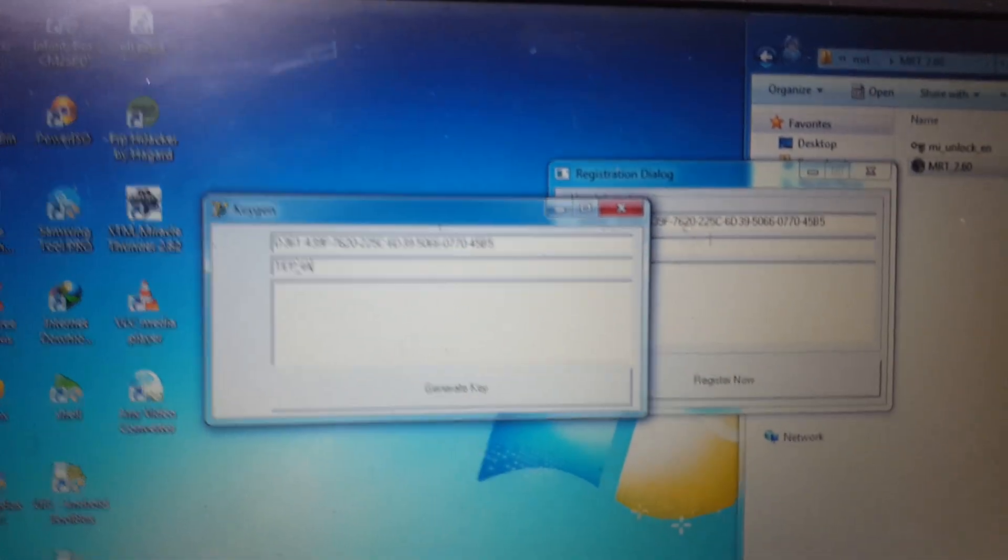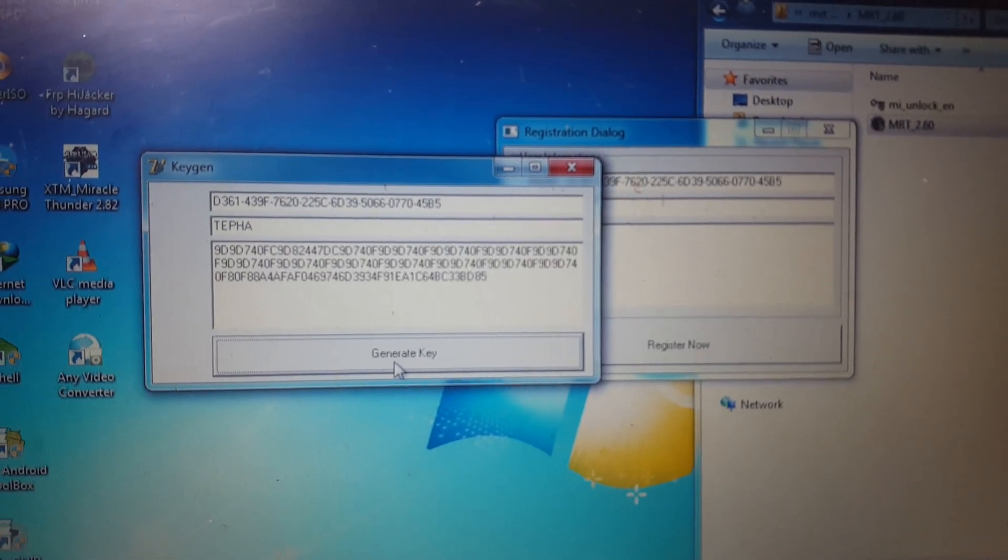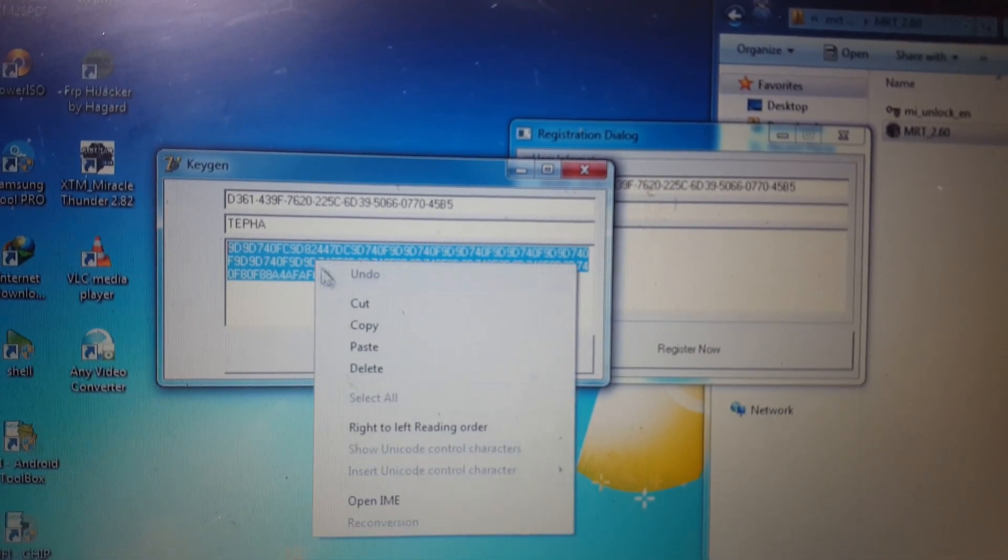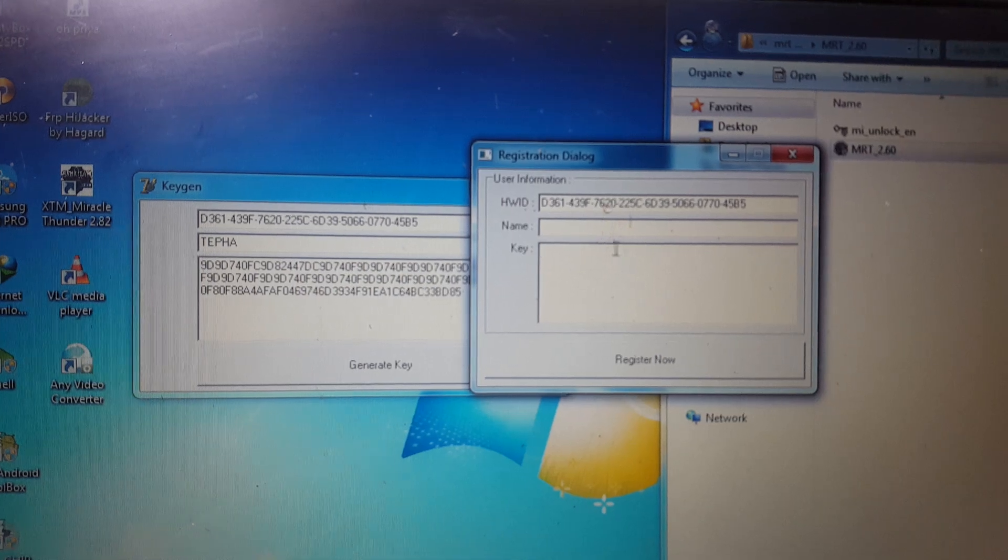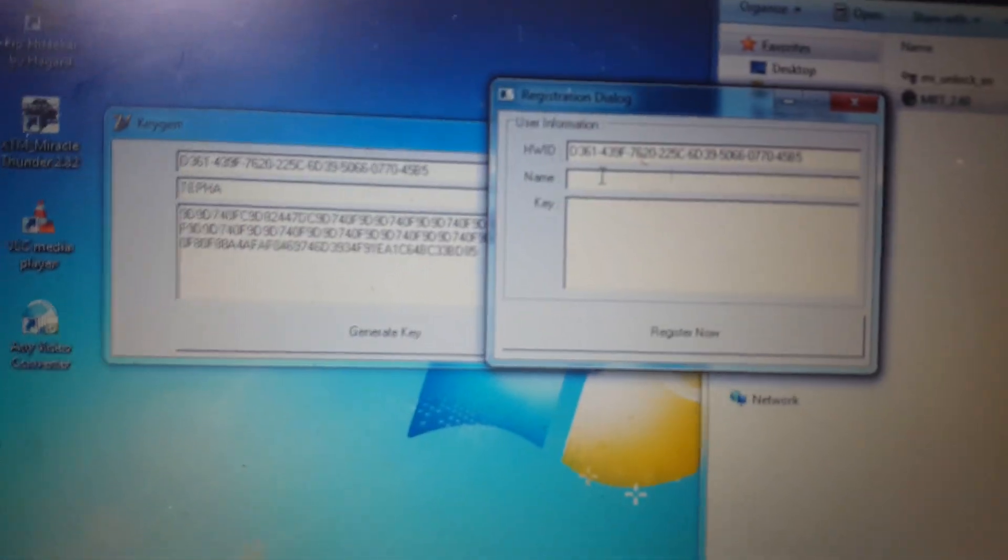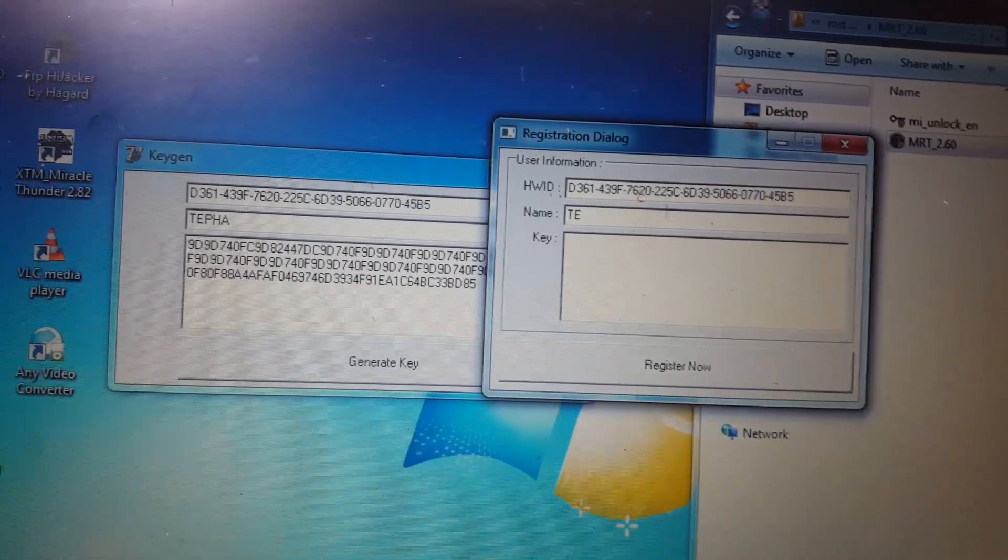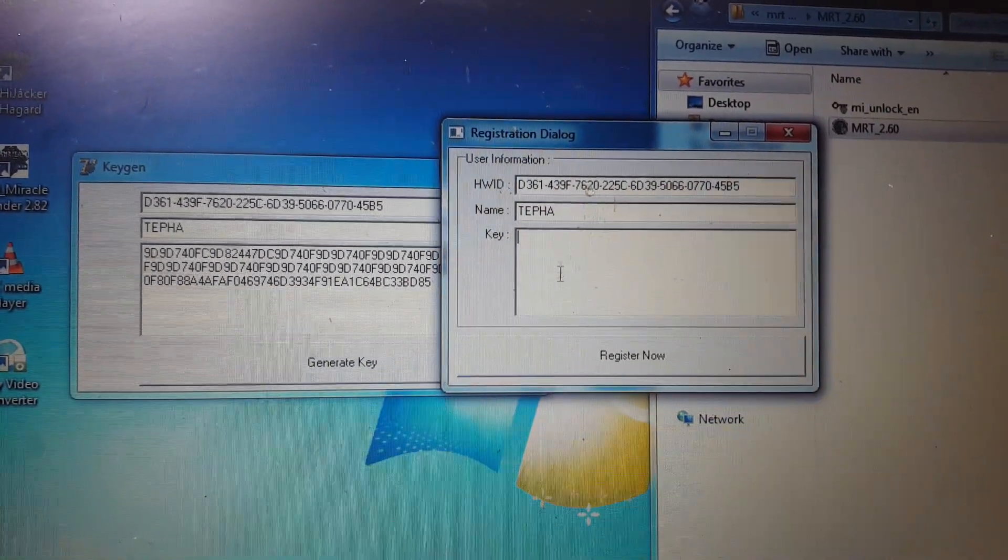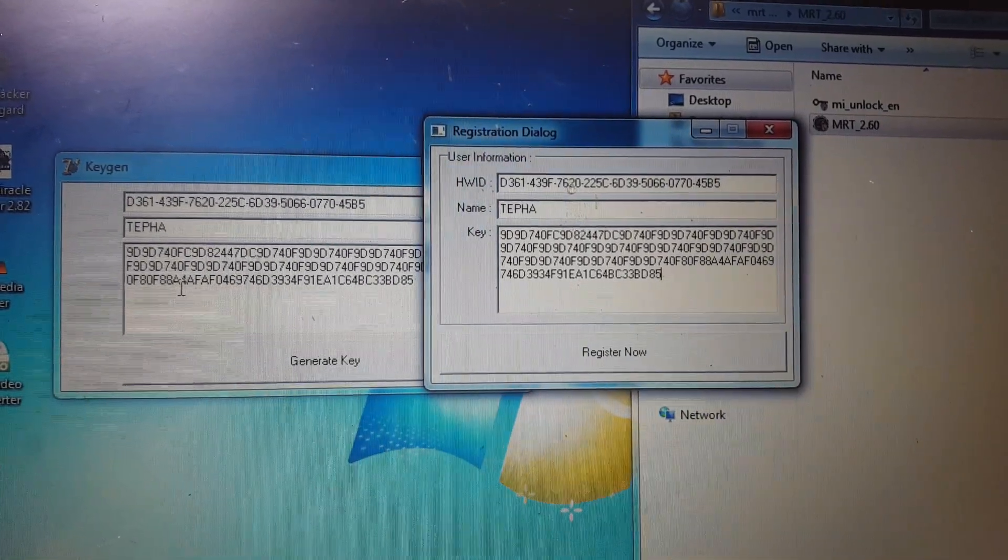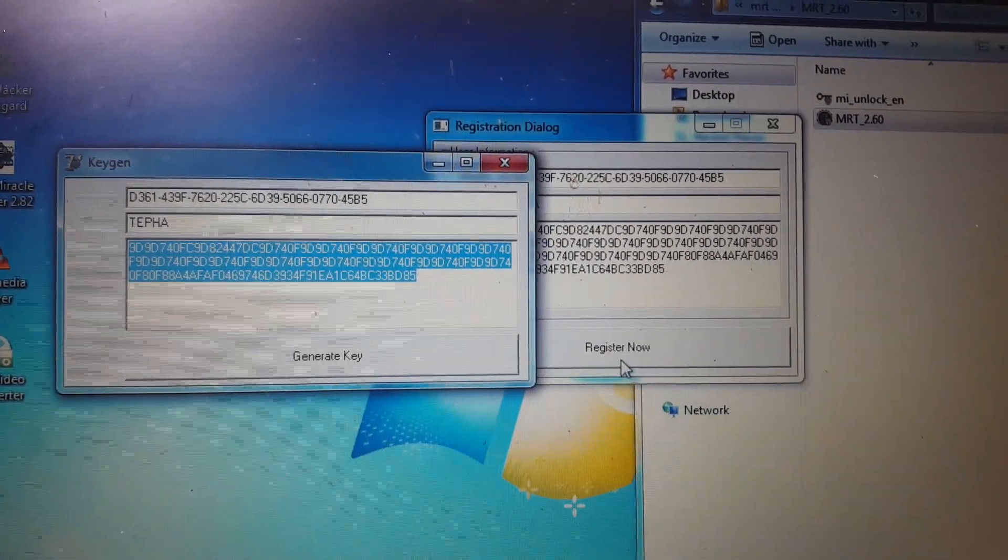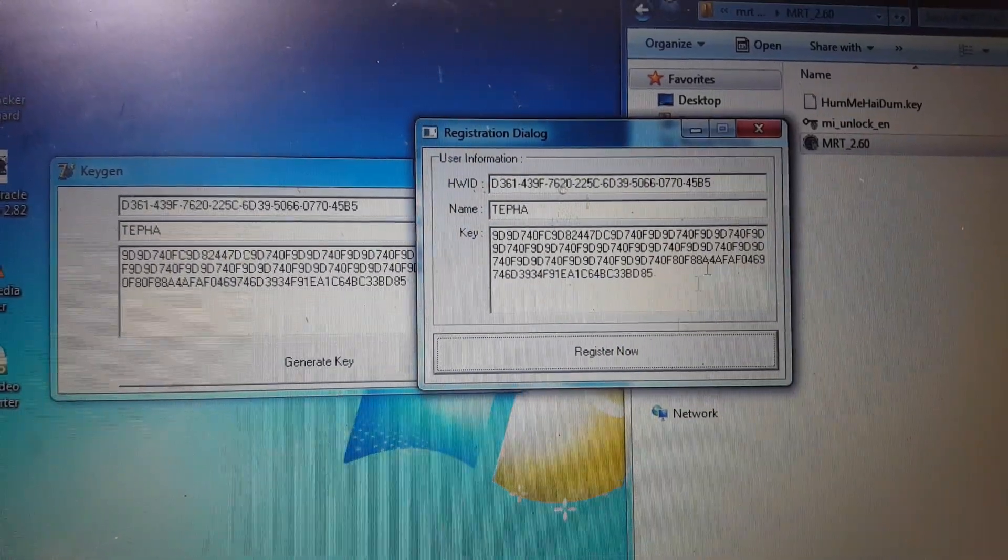Just give any name here and generate the keys and copy all the keys from here and paste here guys. Give the name. Right now paste here your keys which you generated here with keygen. Right now simply click register now.